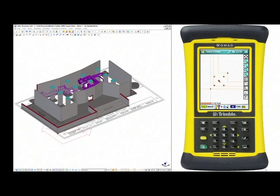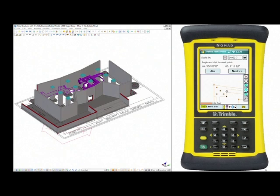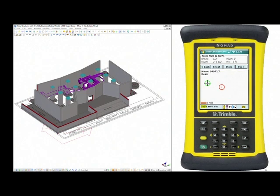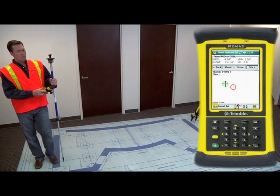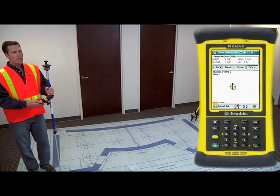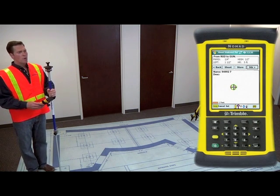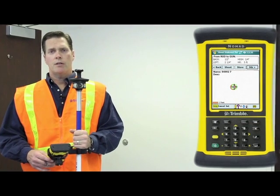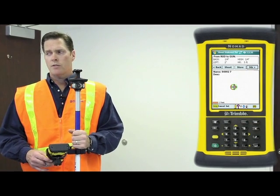Again, after we choose that point, we'll click OK, move to the next button, and now we'll be able to move toward that point. As we start moving toward that point, again, we're going to see the forward-back, left-right correction change for us.